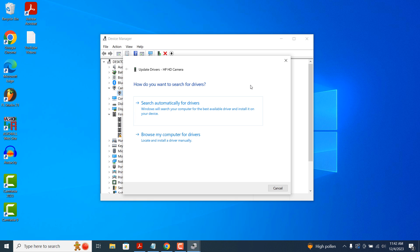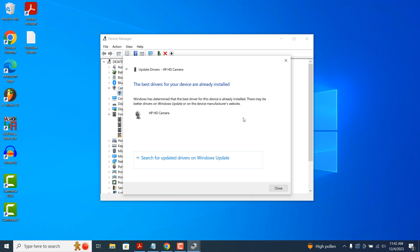For today's demo we're going to select the first option. As you can see, Windows searched online for the latest updates and it found that the drivers installed are the most up to date.